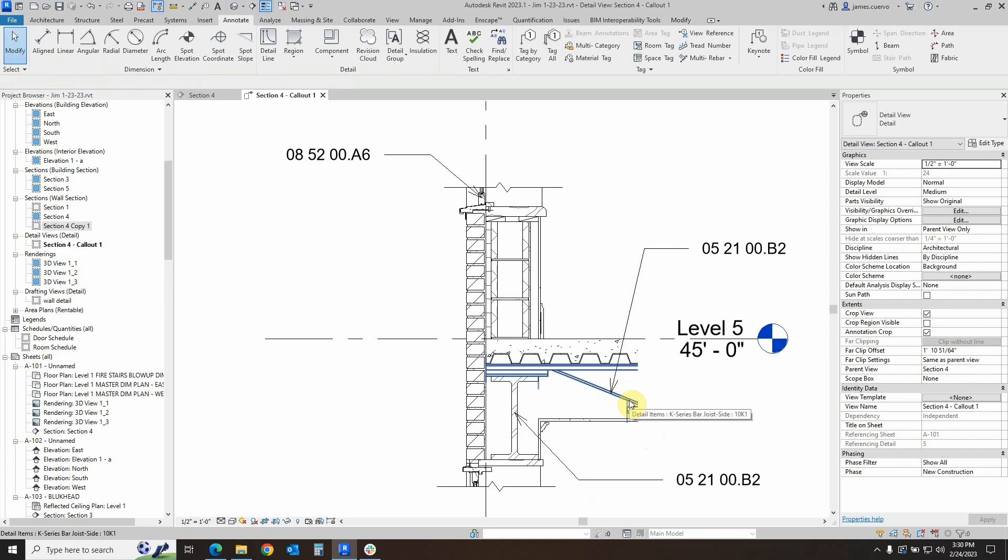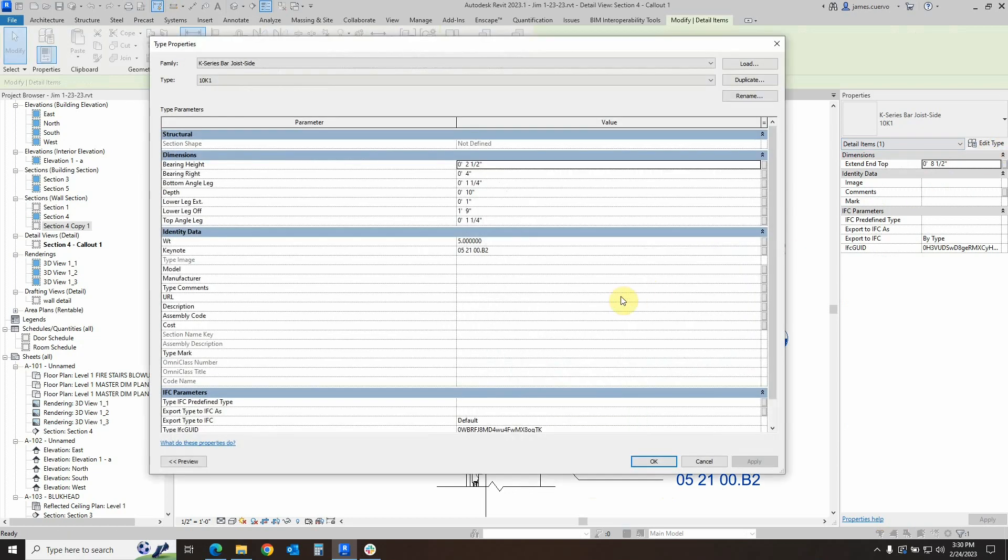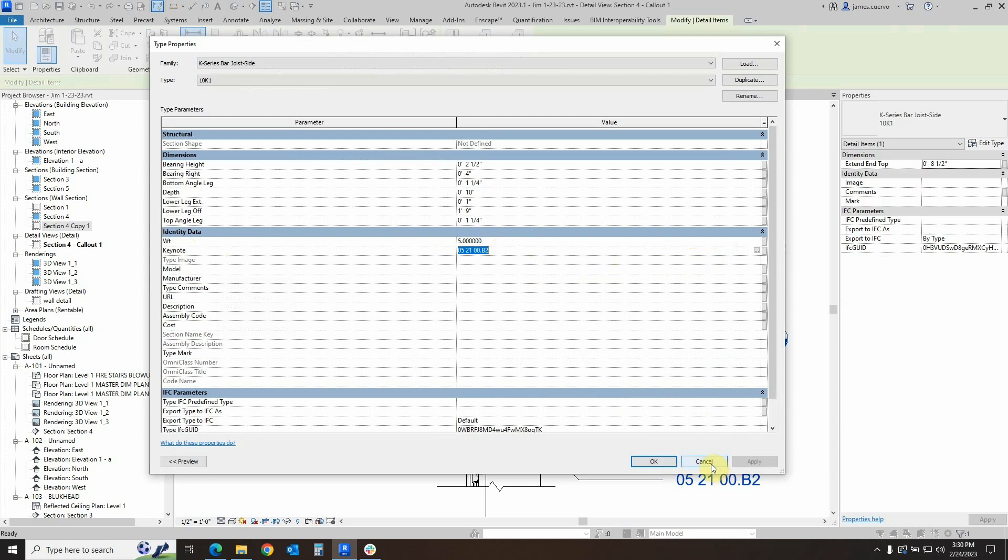How do I know? Well, if we actually select the actual geometry and we go to the edit type, you will see the keynote right there. Now these keynotes can be changed in here also, but I wouldn't suggest it unless you actually duplicate them and create yet a newer version of the particular detail component that you're trying to modify.